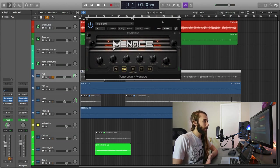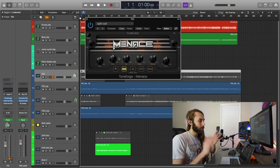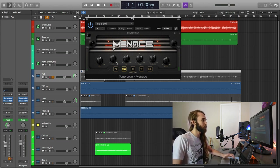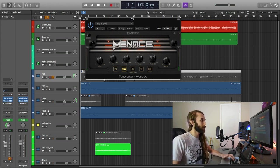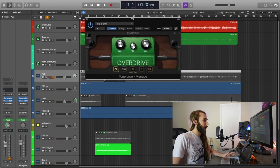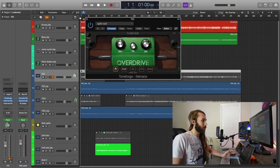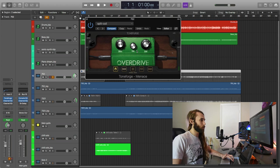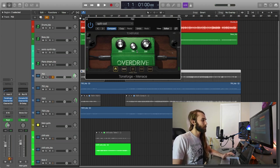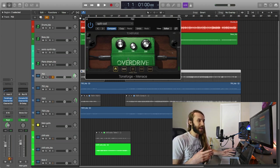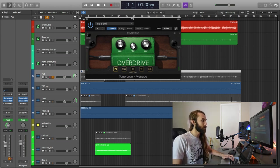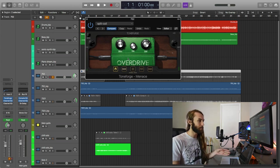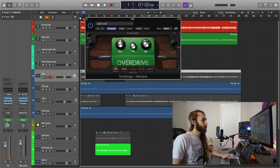So this is the UI for the Menace plugin. Got the amp head here on this page. Pretty straightforward controls: gain, three-band EQ, presence, and an output level just to adjust your volume after all the other tone shaping options. In front of that, you've got a Tube Screamer style overdrive here. This is a really nice inclusion. Gives you some extra gain staging and gain sculpting capabilities to play with the gain from the overdrive versus the gain from the amp. Really cool inclusion there.